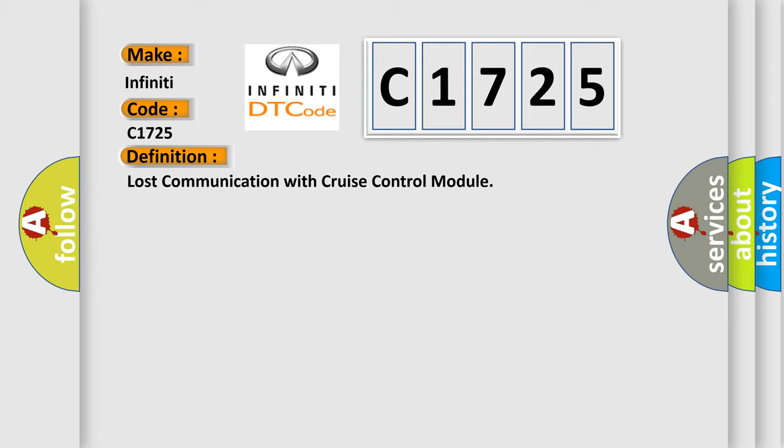The basic definition is: Lost communication with cruise control module.